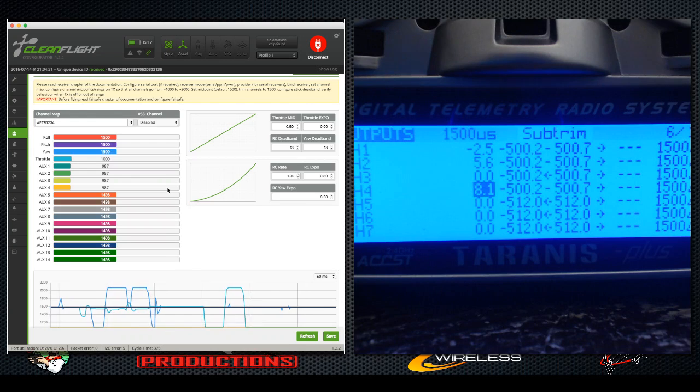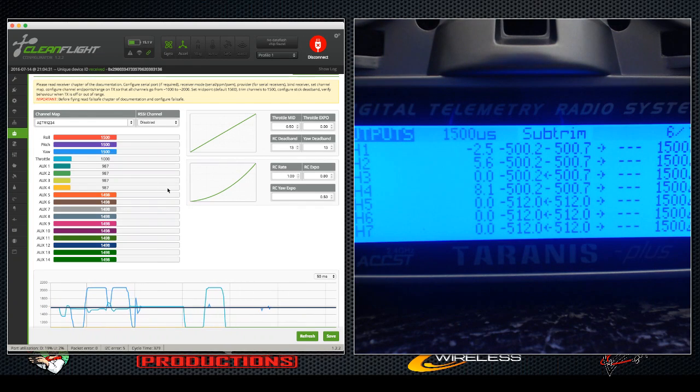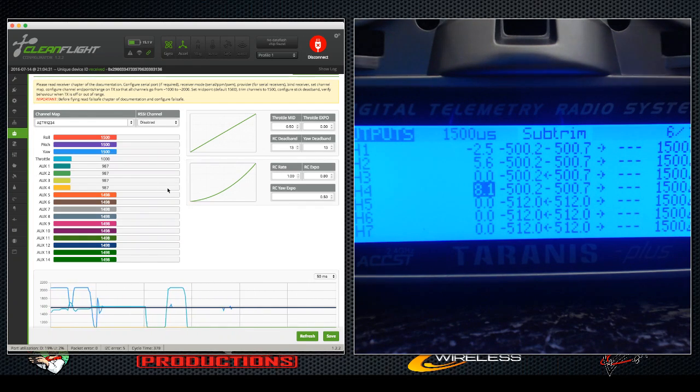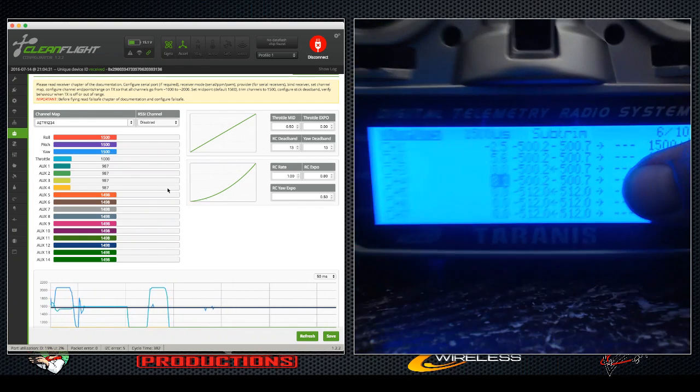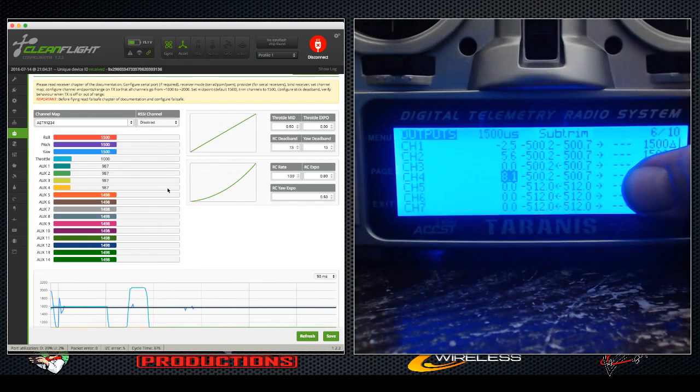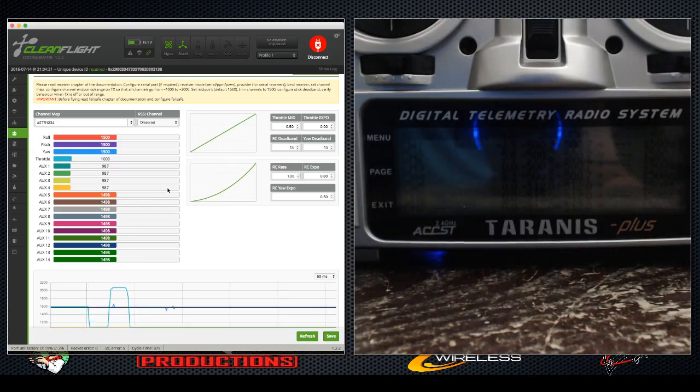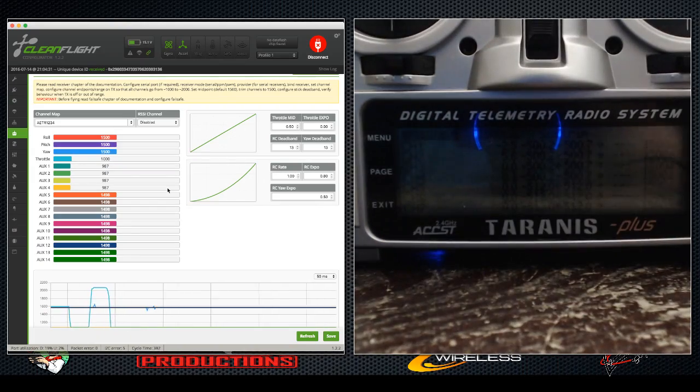So that's how you're gonna center all your sticks and endpoints, guys. Fly safe, fly smart, fly for fun. Hope that works out, hope that helps. Peace.